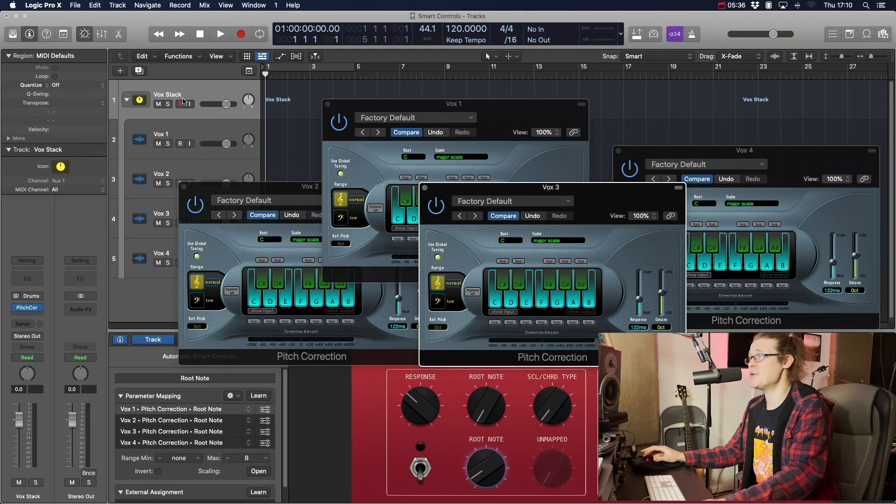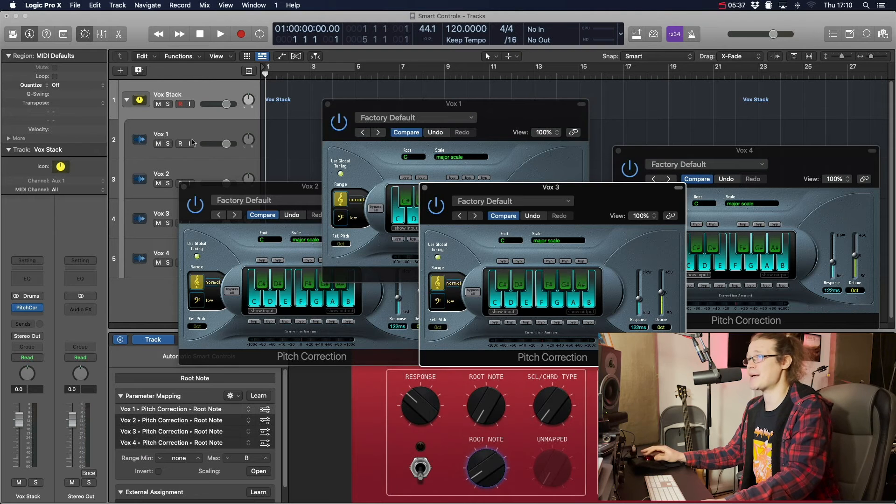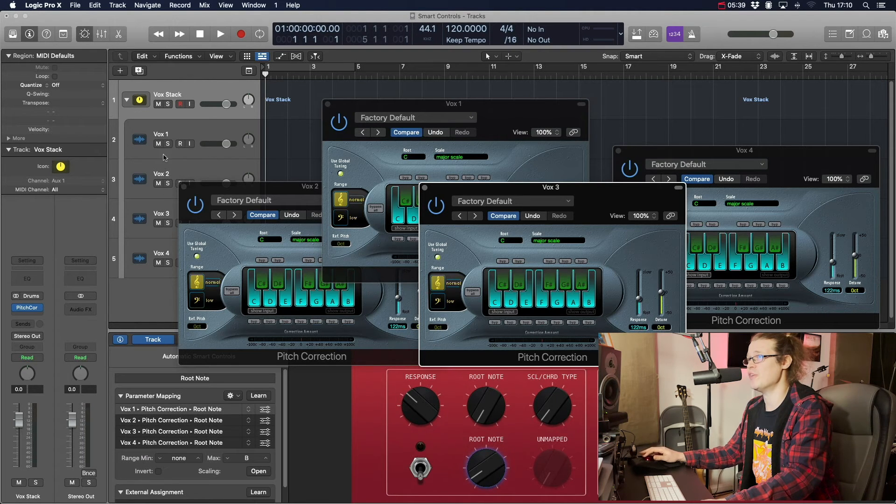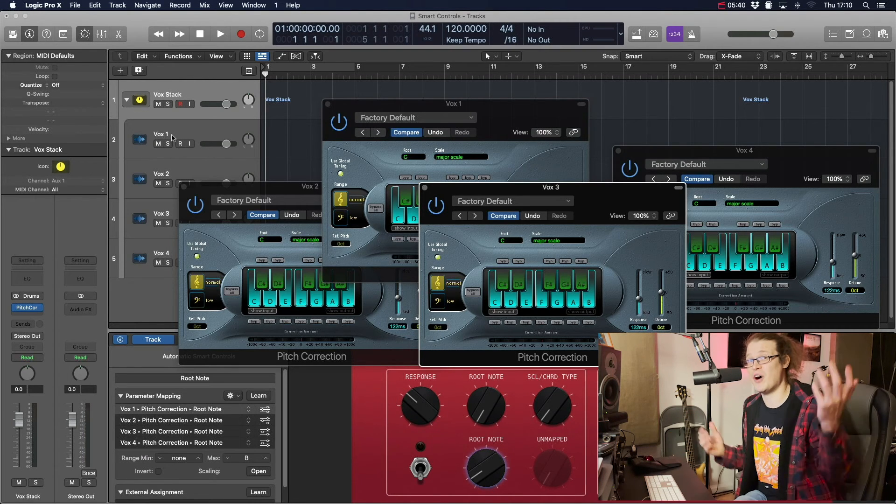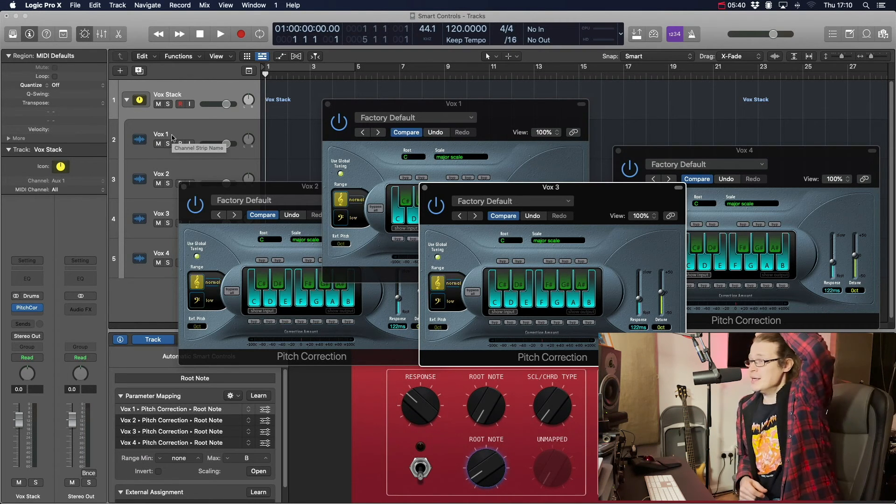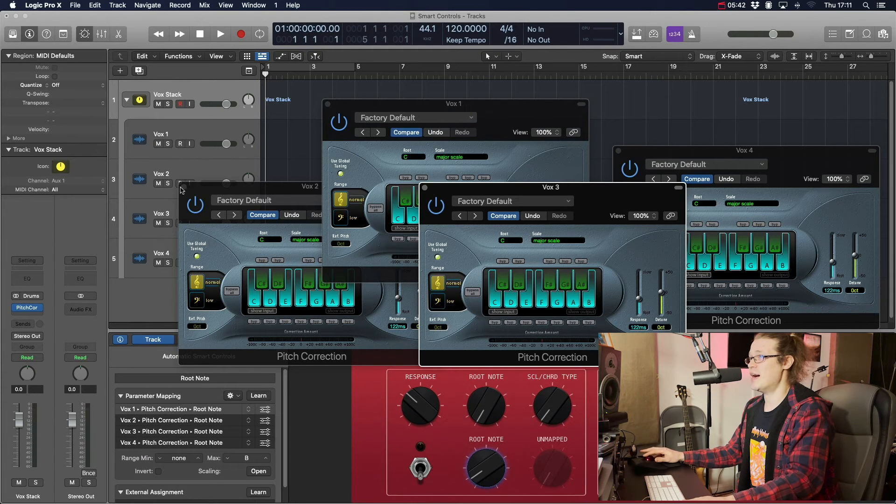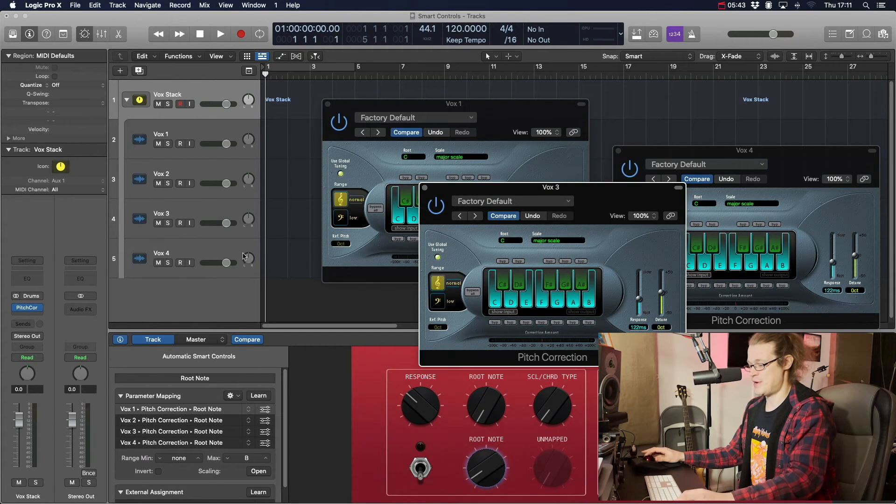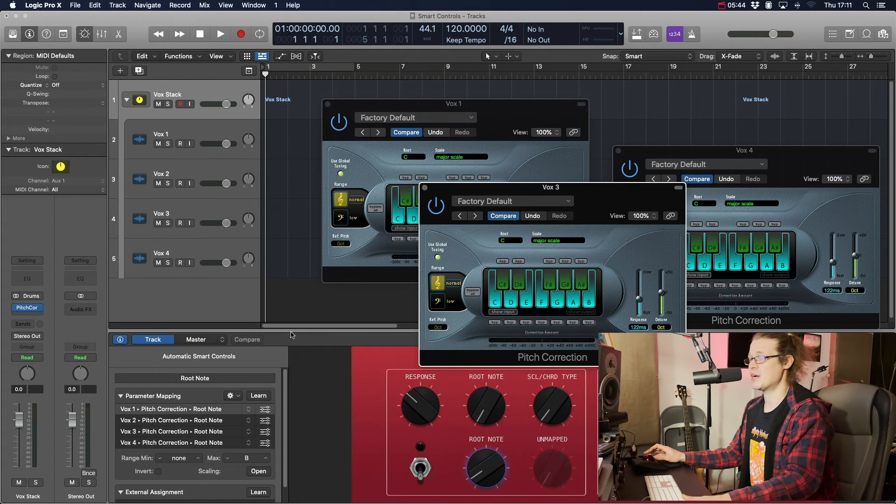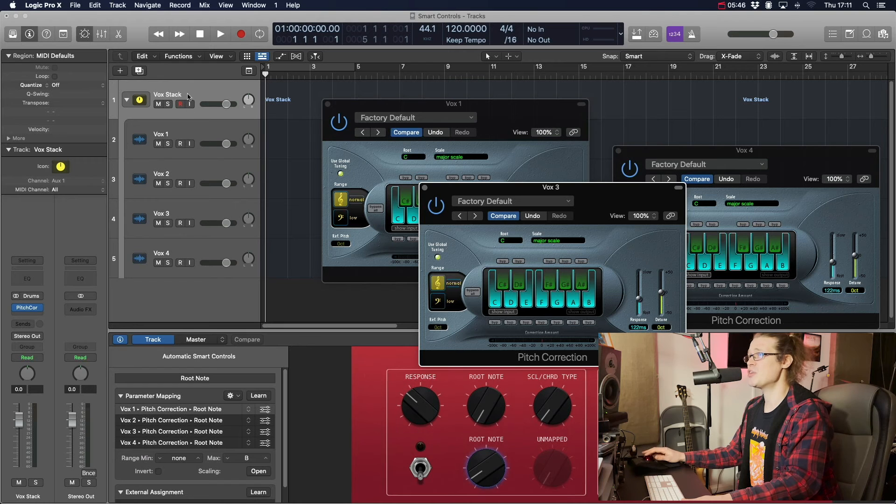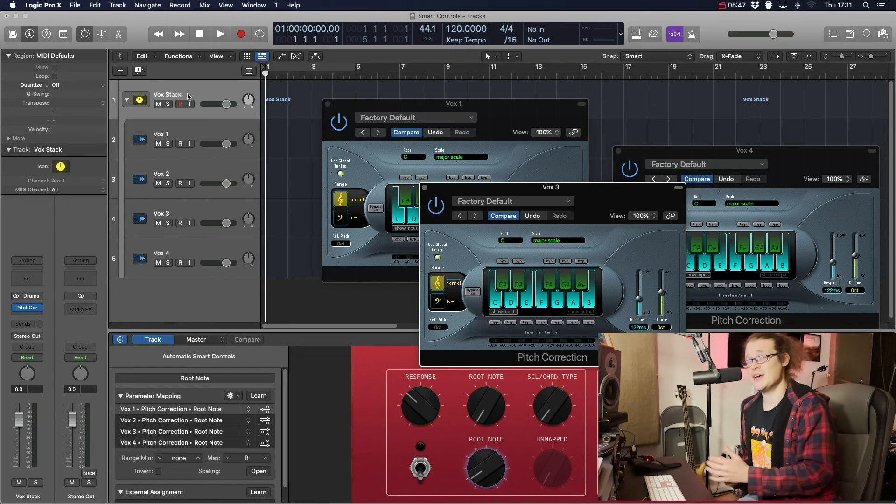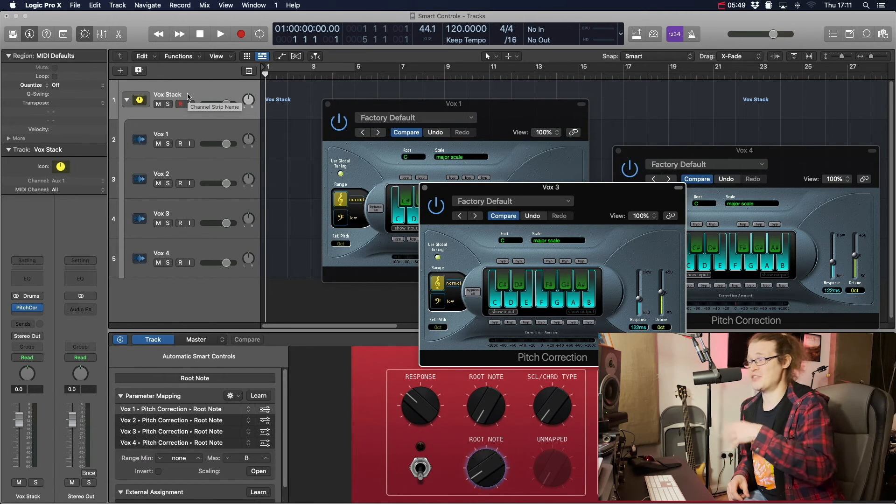So all you do is create a track stack using those four vocals there. It could be five, it could be ten. And then over on the smart controls, you press B to bring up your smart controls. And then on your track stack, you have to insert a plugin first. You don't have to use it, it just has to be there for whatever reason.